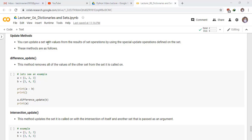You can update a set with values from the results of set operations by using the special update operations defined on the set. These methods are as follows.